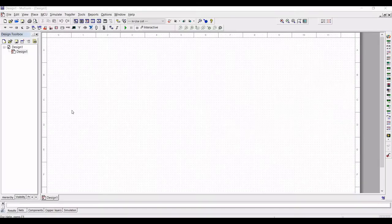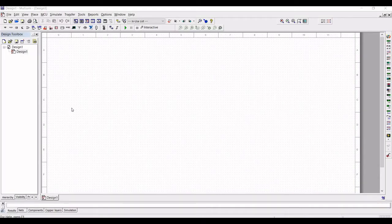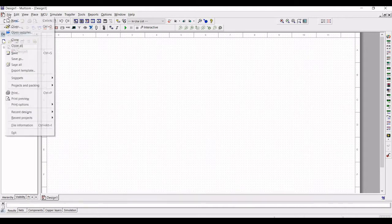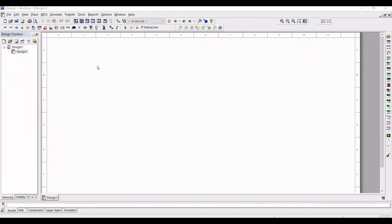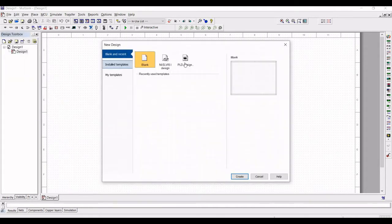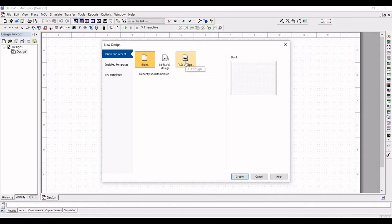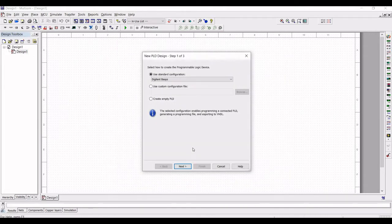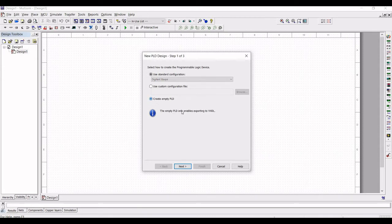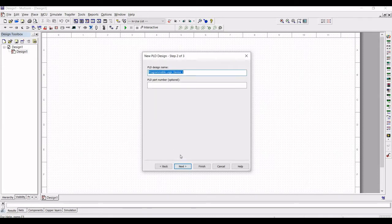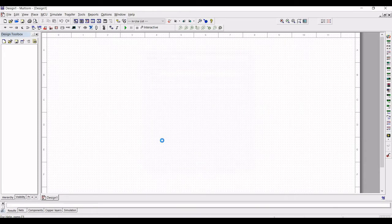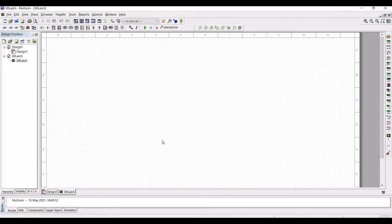Let us start the design and the simulation. Click on File, click on New, select the PLD design template and click on Create. Select Create empty PLD, click on Next and then type PLD design name as SR Latch and press the Finish button.